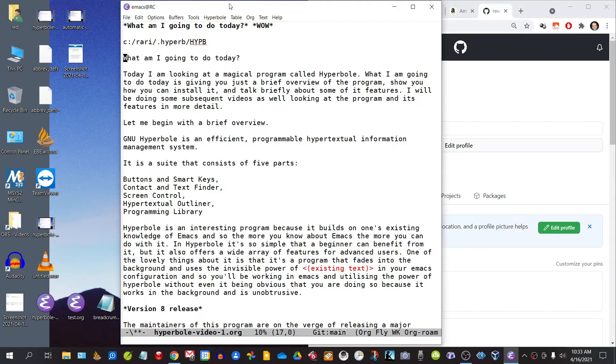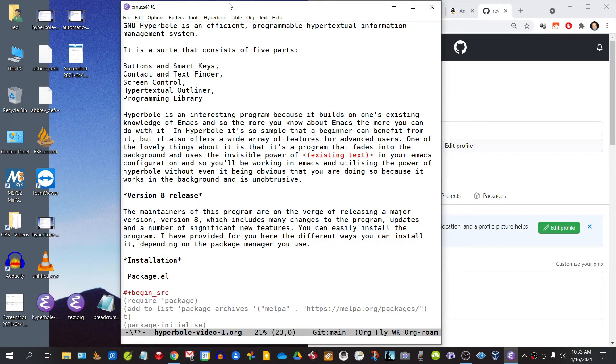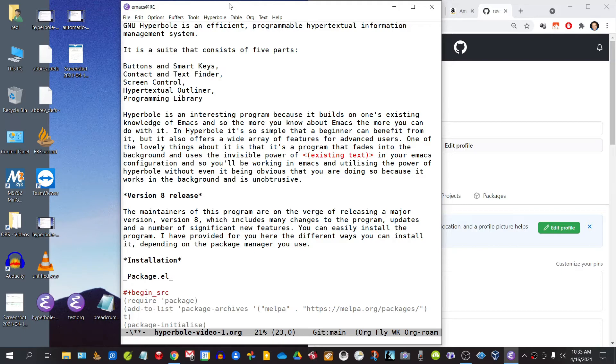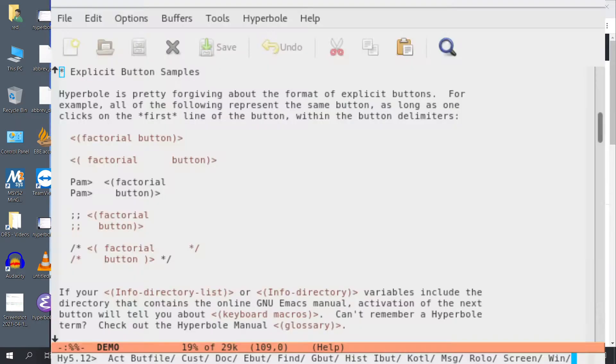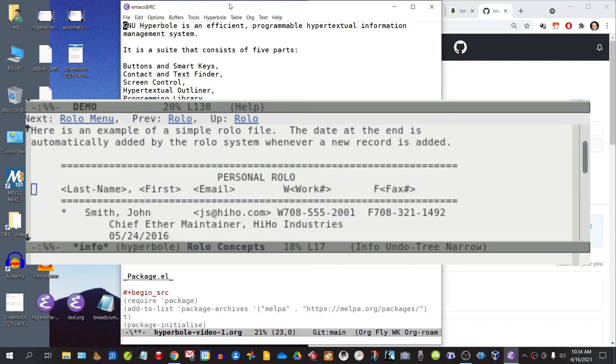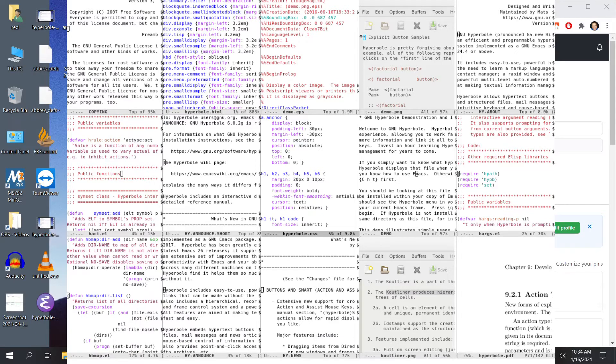Let me just begin with a very brief overview of Hyperbole. GNU Hyperbole is an efficient, programmable, hypertextual information management system. It is a suite that consists of five integral components: buttons and smart keys, contact and text finder, screen control, hypertextual outliner, and a programming library.